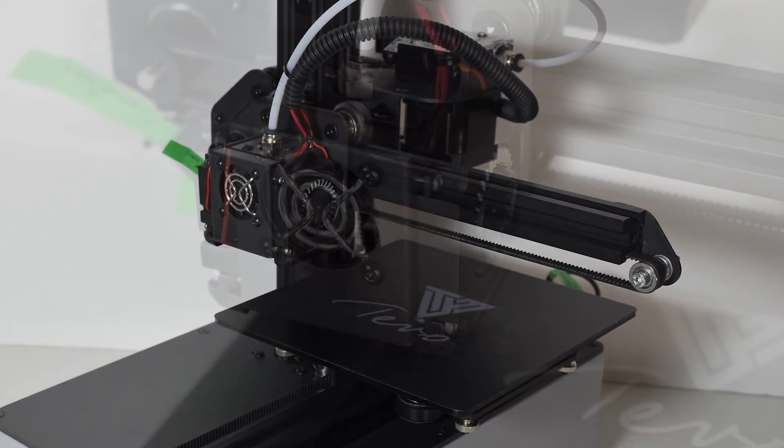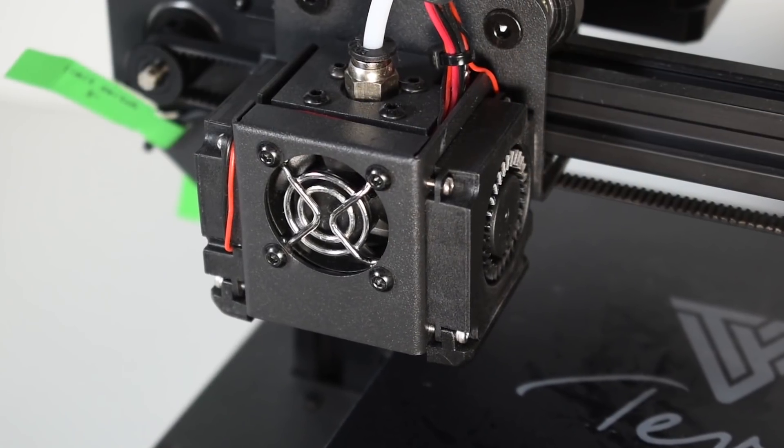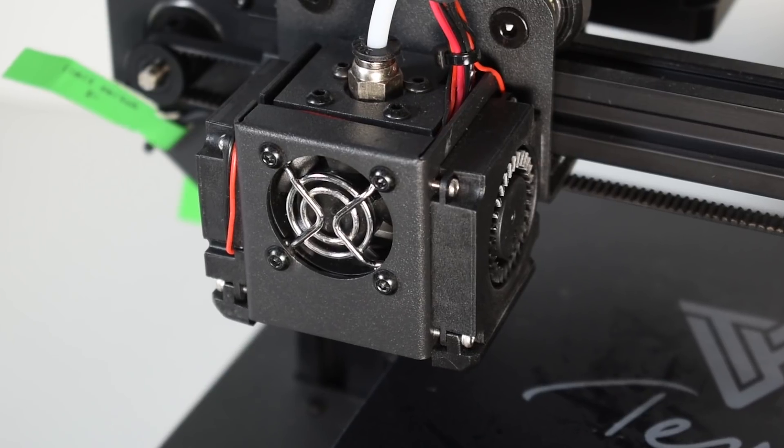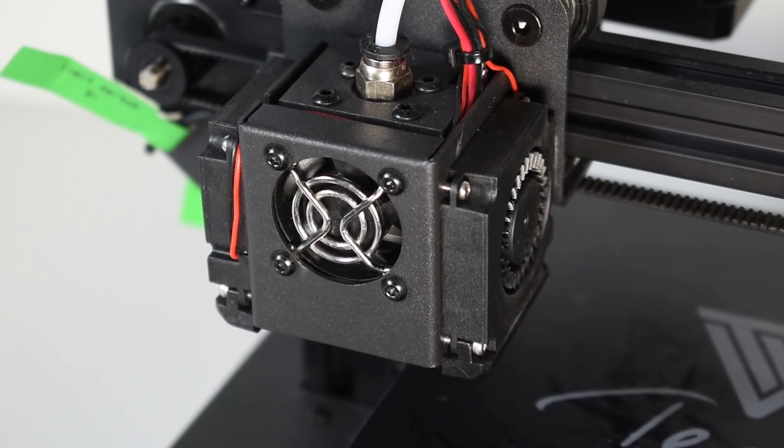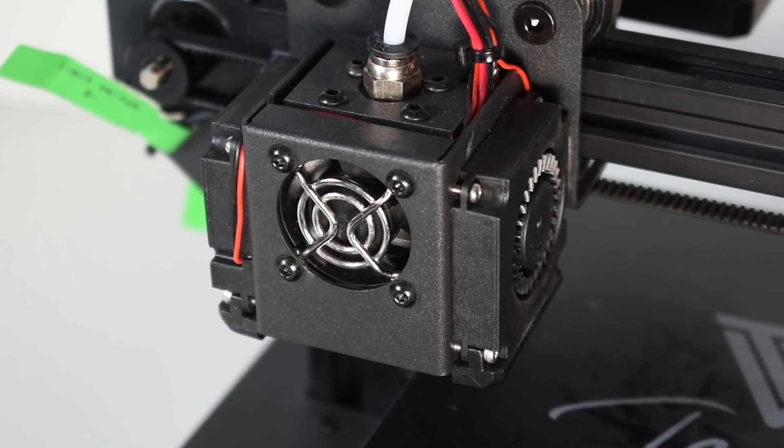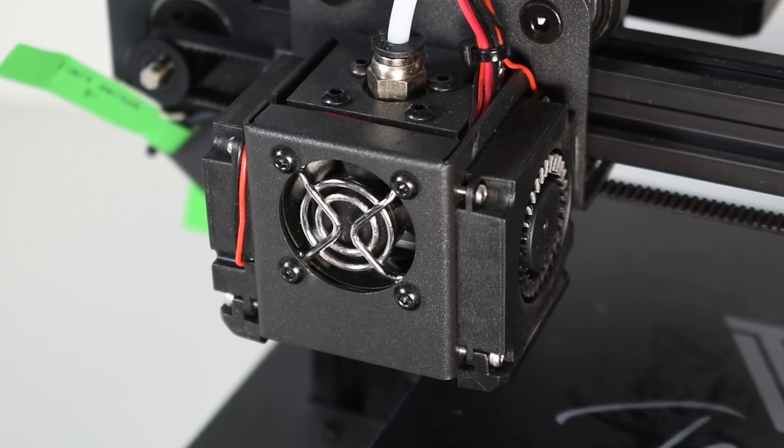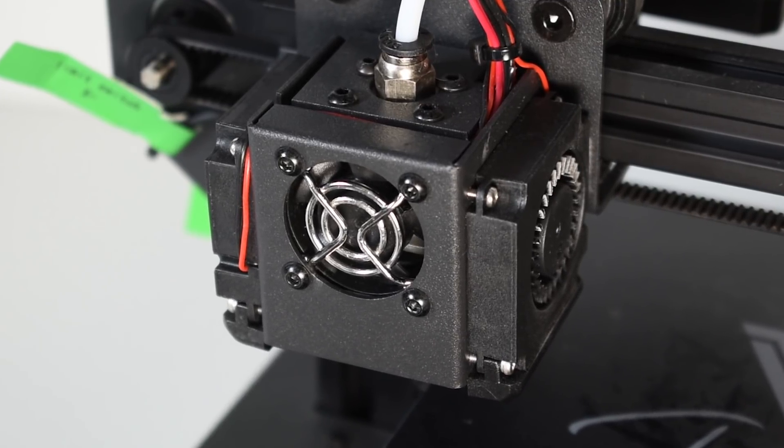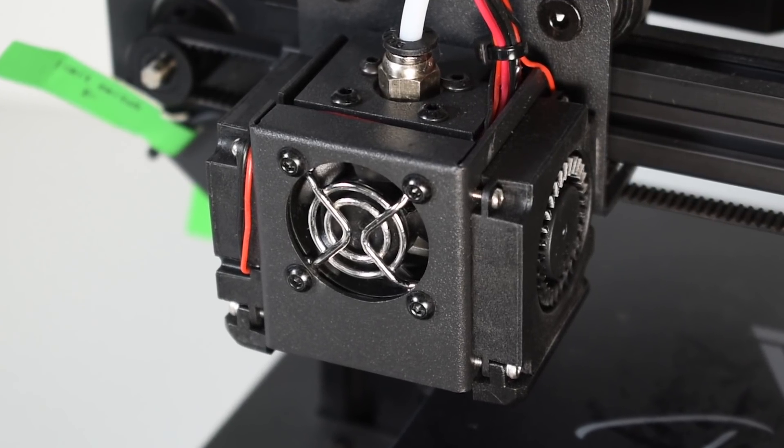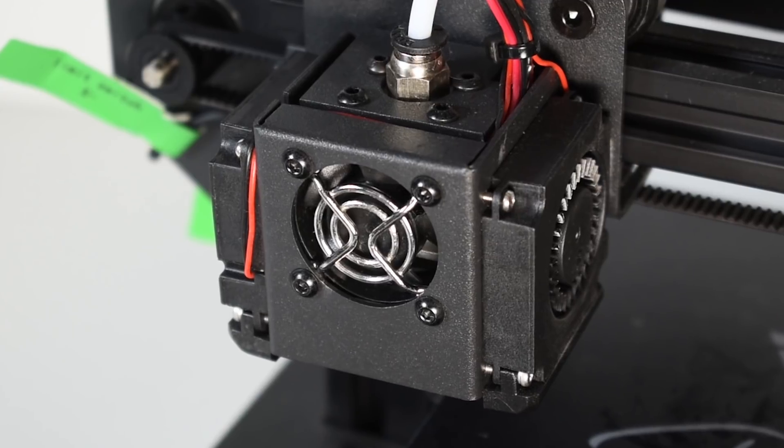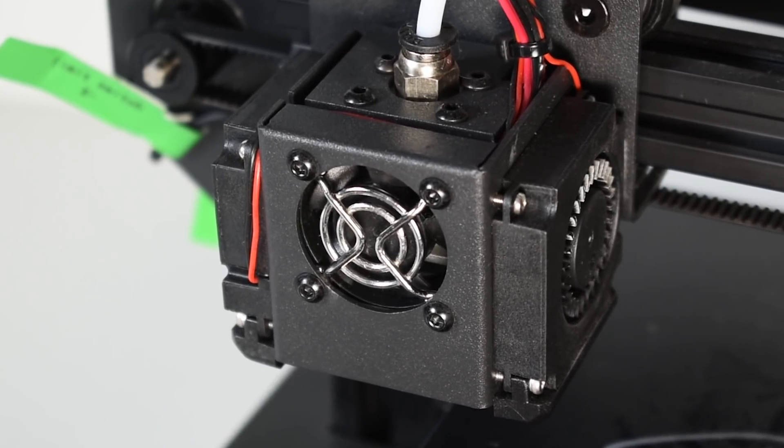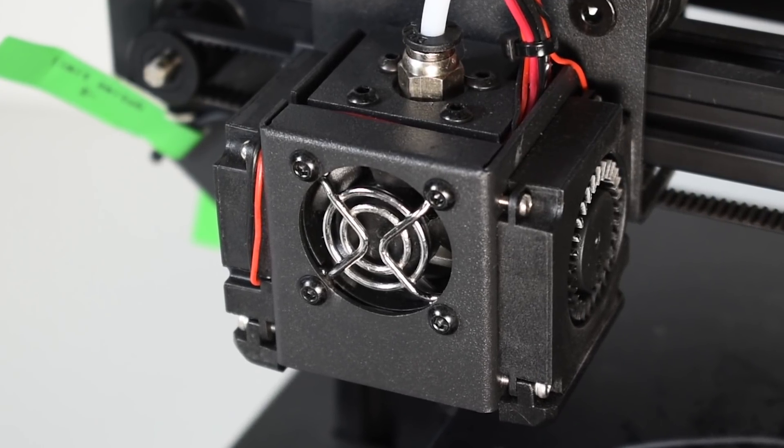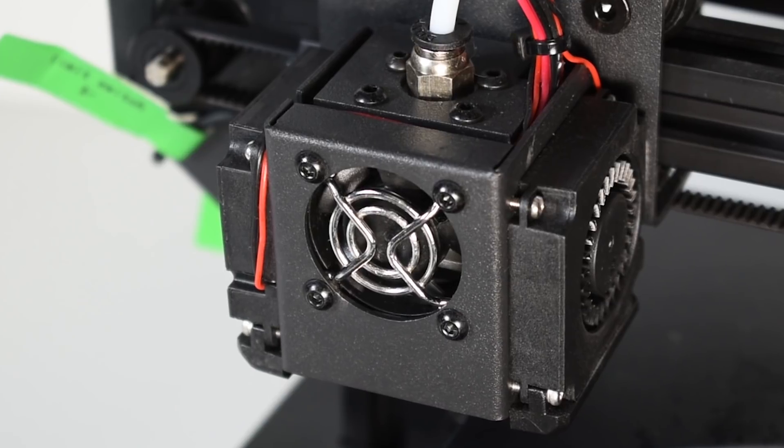The hot end assembly is one of the steps in do-it-yourself 3D printers that are often not correctly done, especially with heat brakes that carry PTFE tube inside. But even if you get an already built printer, this is something that you should always check.